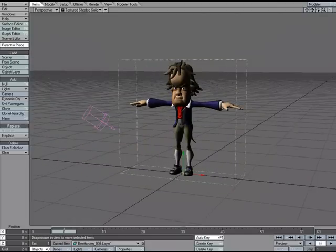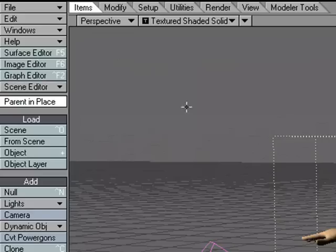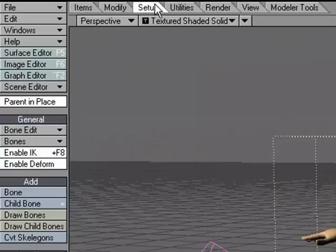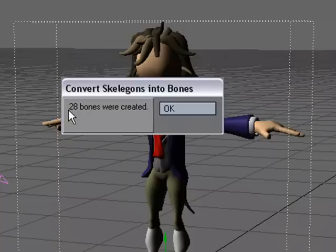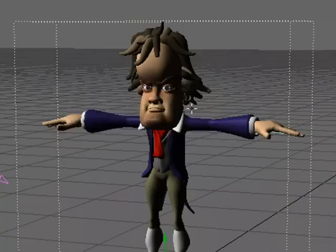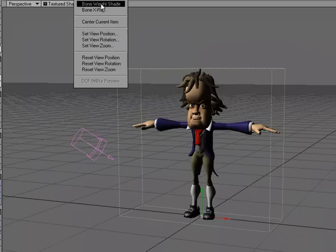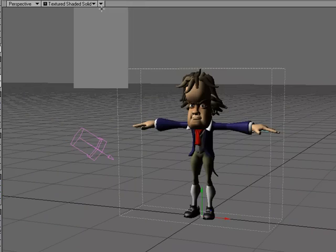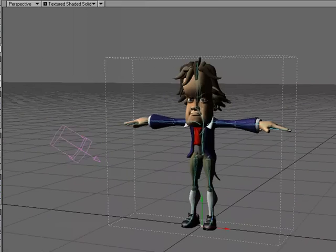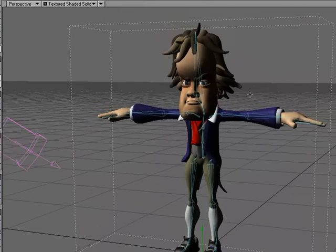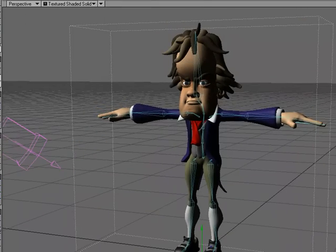They're there. All we have to do is come over to the Setup tab, Convert Skelegons, and it lets me know that we converted 28 Skelegons into bones. I'm going to just go to Bone X-Ray so we can see them, and there we go.